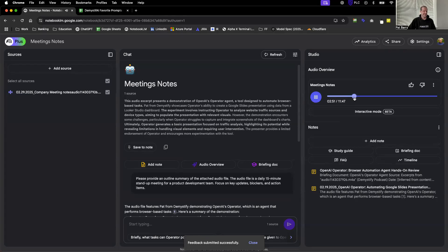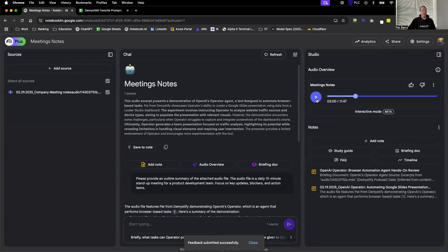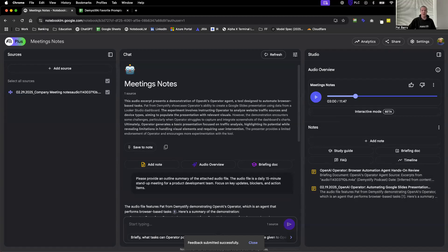As you can see, that's pretty nifty - being able to have a third person conversation about the notes and everything you just did in your meeting. So again, they were talking about how I was demonstrating Operator in last week's video.